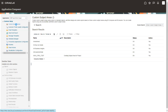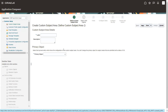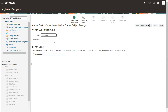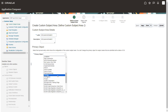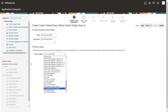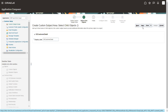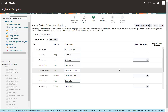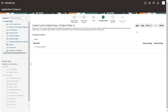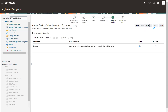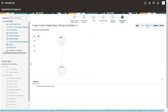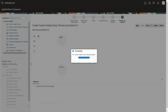Now let's navigate to the application and see the same steps live. Click on Custom Subject Area and then click Create. I'll name it 'Excess Customer Detail Version 2' and select the customer detail object, then click Next. There are no child objects available here, so click Next again. On the Select Fields step, you can exclude fields or leave them as-is. On step four, configure the date format if needed, otherwise click Next. Then click Next through step five.